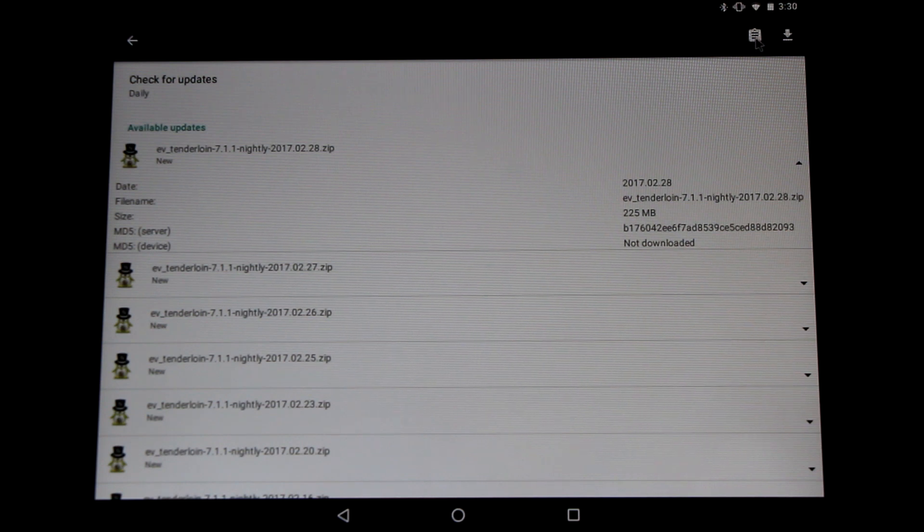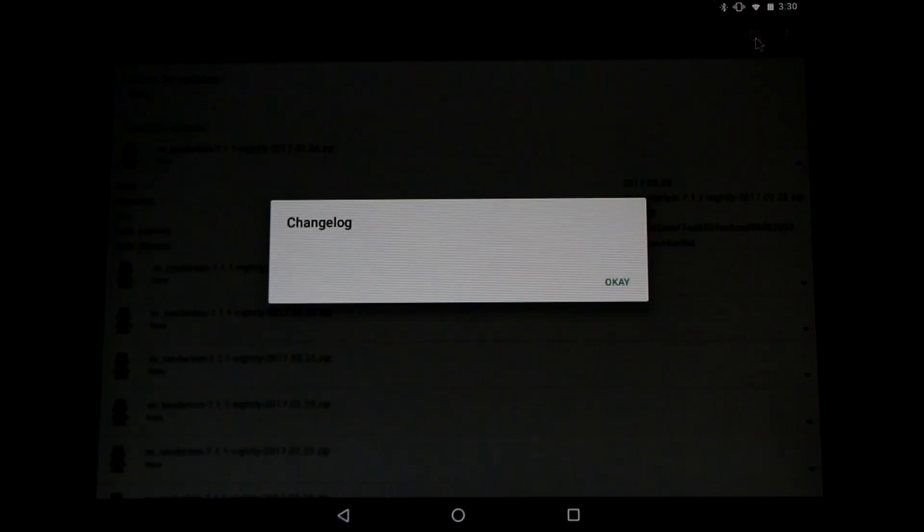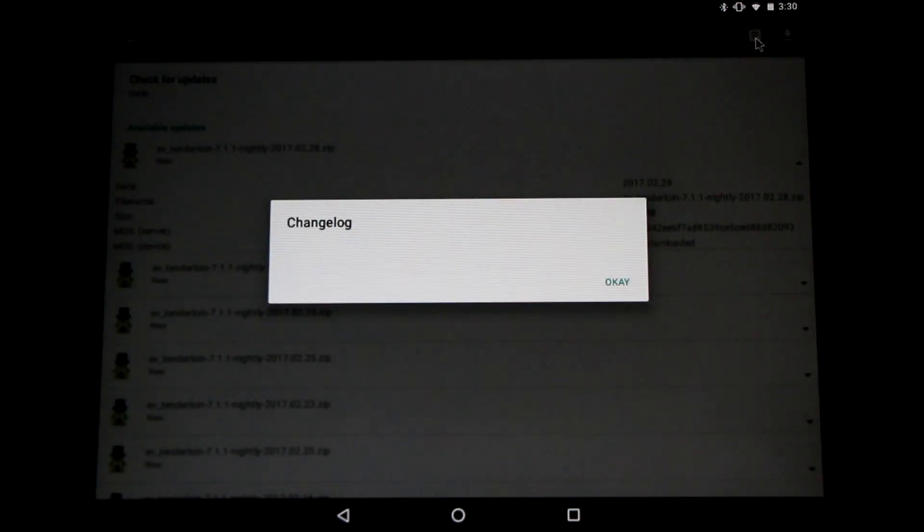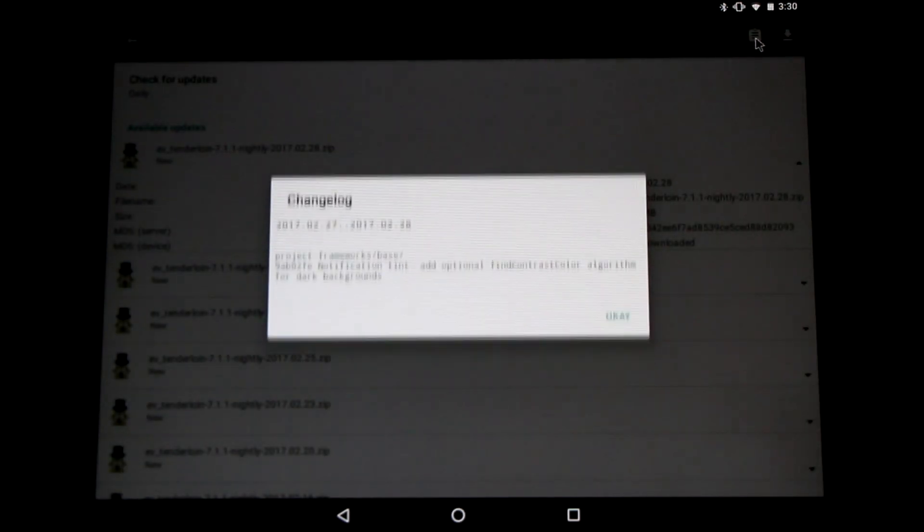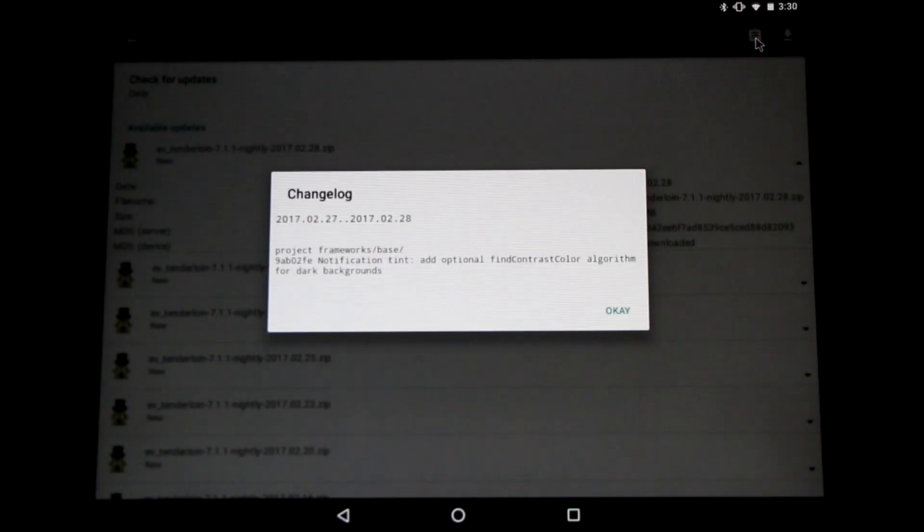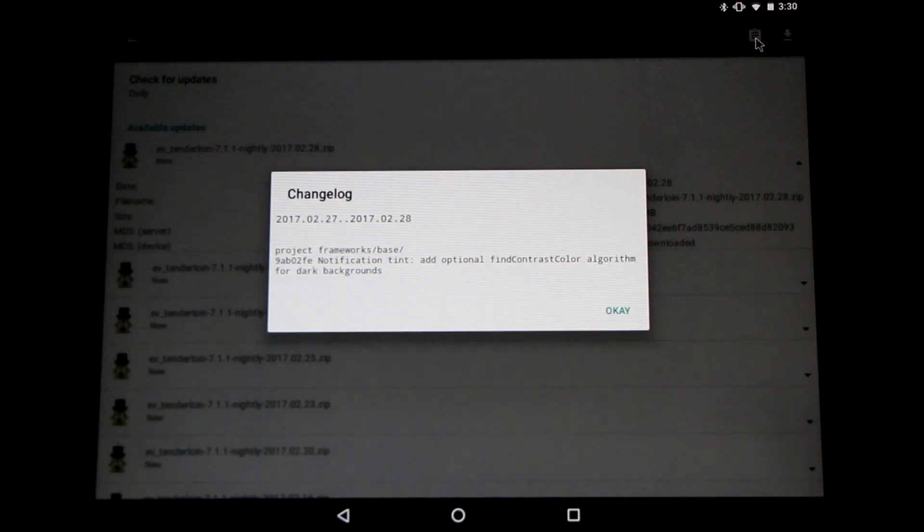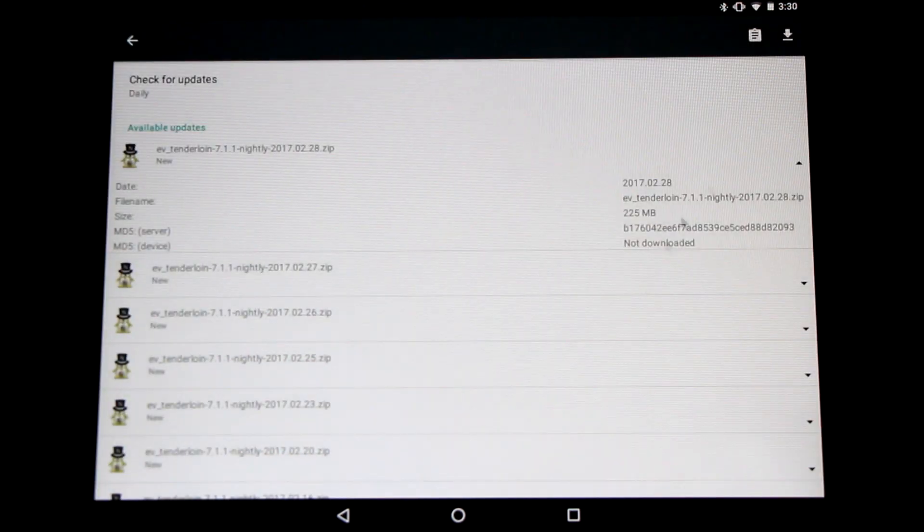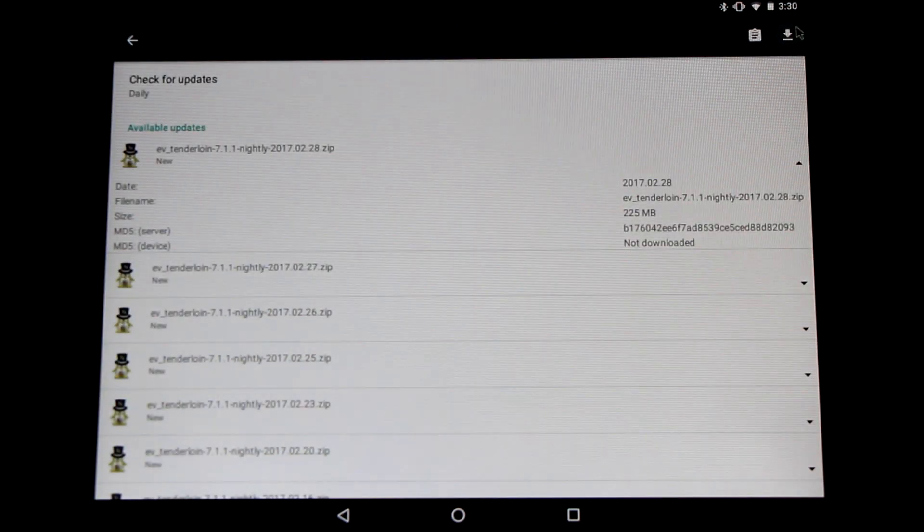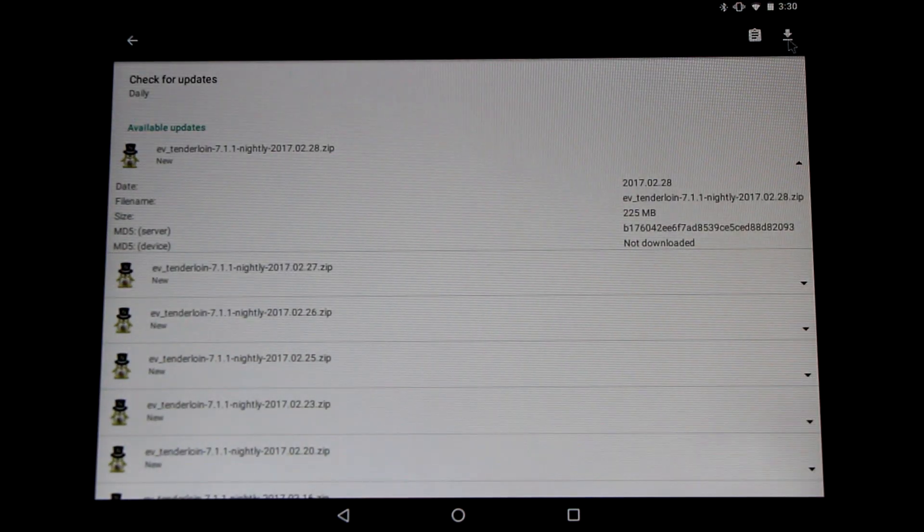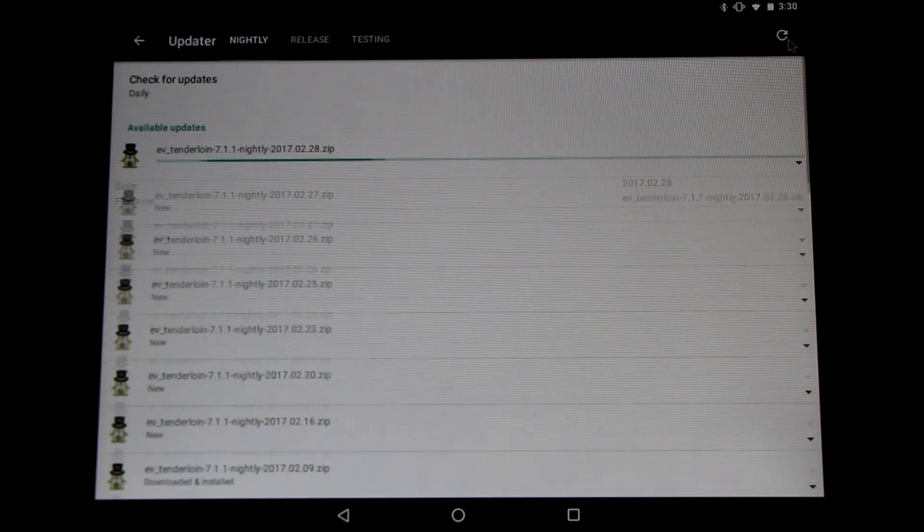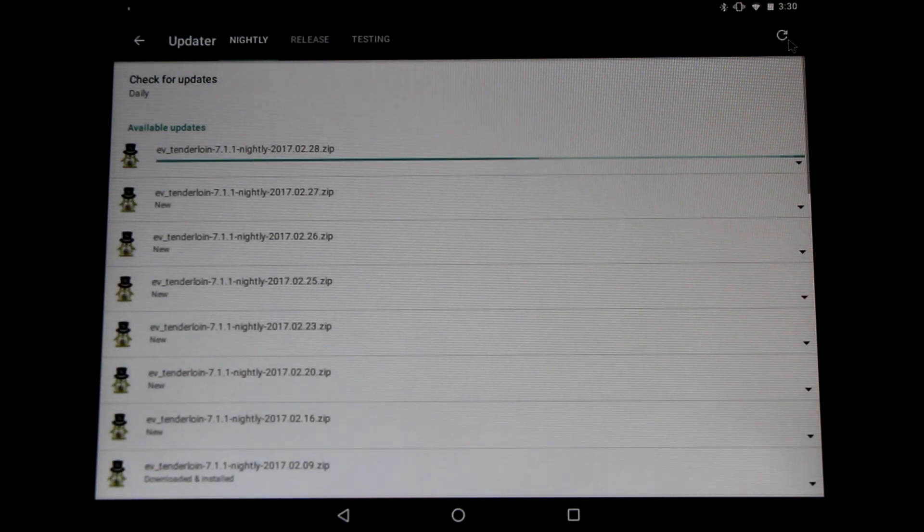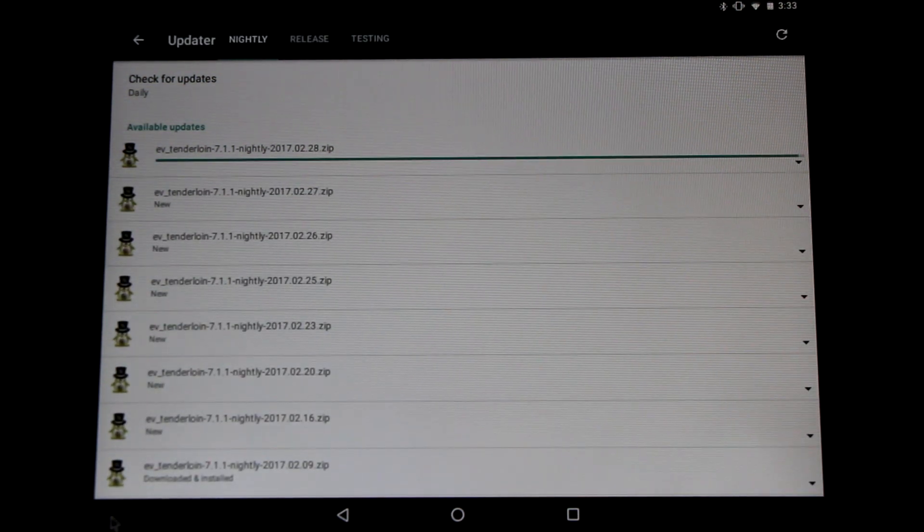The little clipboard will be the change log. This lets us know what is different about this ROM, what changes have been made. Click OK to exit that and then beside it there's a download icon. Click that and you'll begin downloading the ROM.